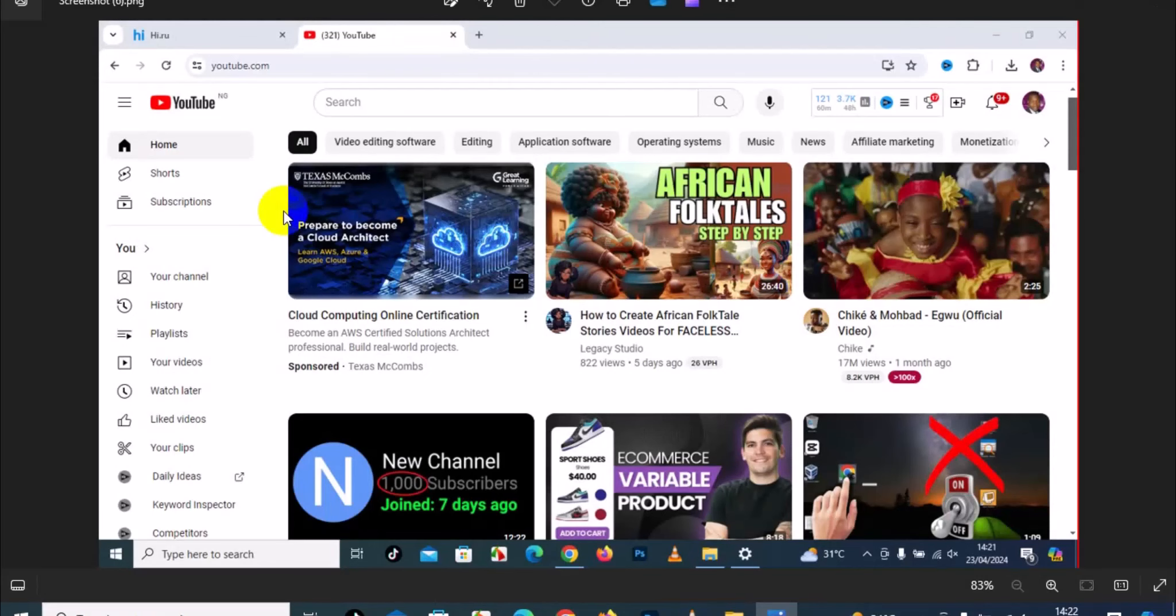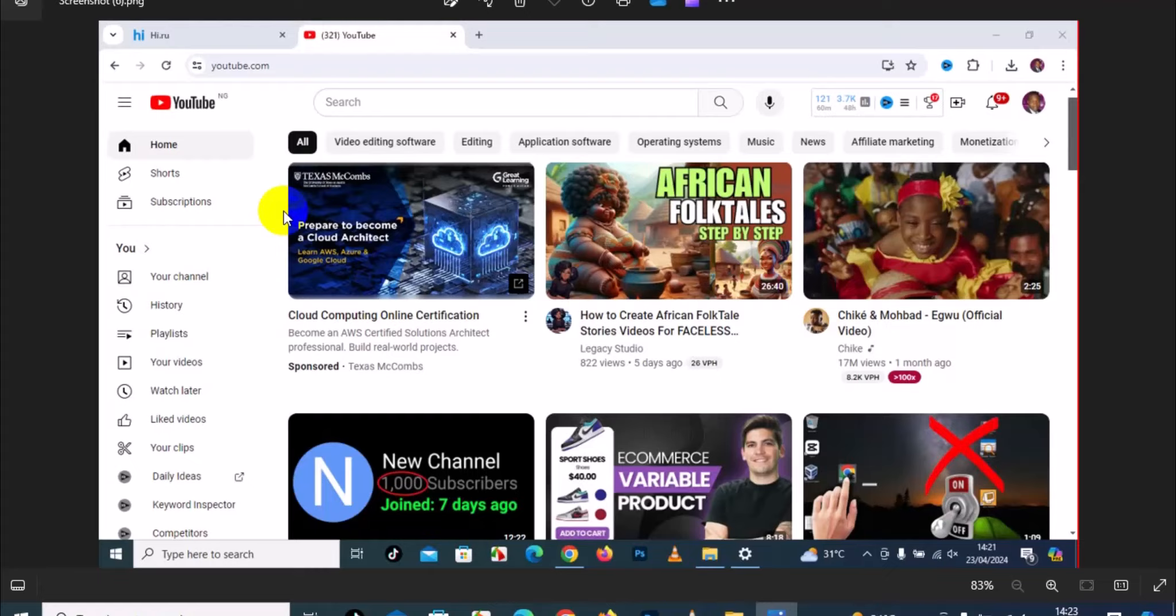So here you have it. It is pretty simple and easy to take screenshots on your Windows PC. I hope you really got value from this step-by-step tutorial. If you find this video useful, give it a big like and remember to subscribe to the channel for more tutorials about Windows tricks. Thank you so much for watching and I hope to see you in my next video. Bye for now.